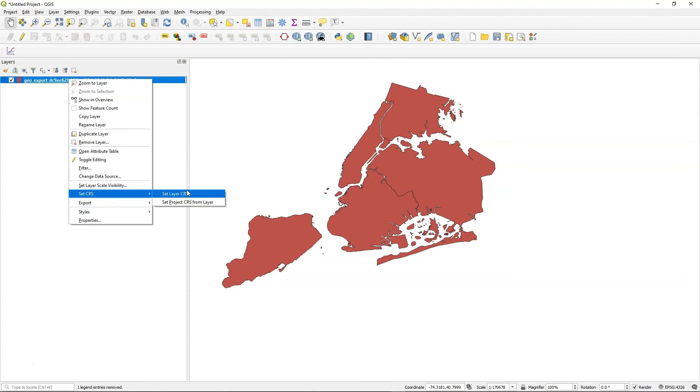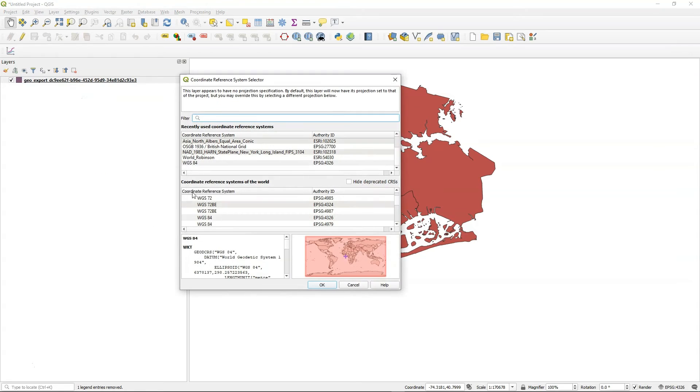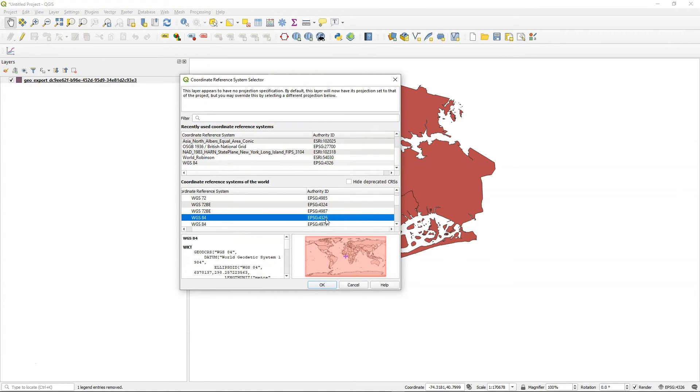My feature, I just changed the projection. So I went to set CRS, set layer CRS, and we set it to WGS 4326.